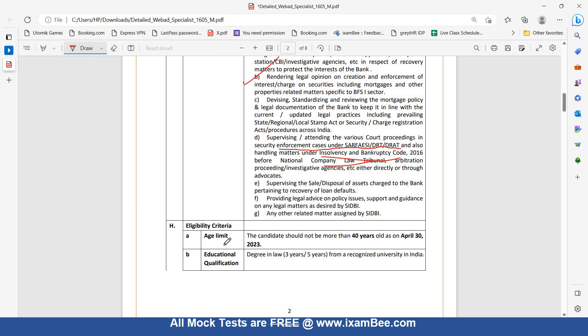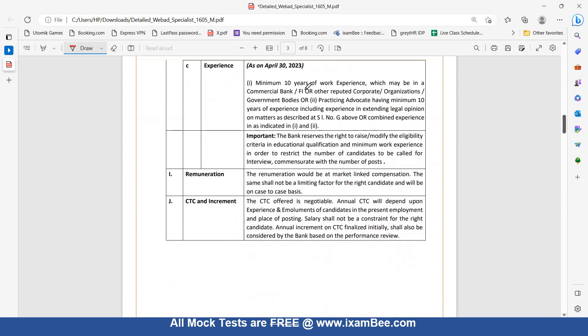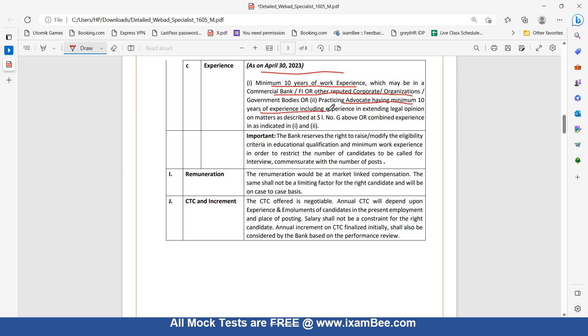Eligibility criteria: Age should not be more than 40 years. You should have a degree in law from a recognized university in India and minimum 10 years of work experience as on April 30, 2023, which can be in a commercial bank, financial institution, or other reputed corporate organization or government bodies, or you should be a practicing advocate having minimum 10 years of experience.